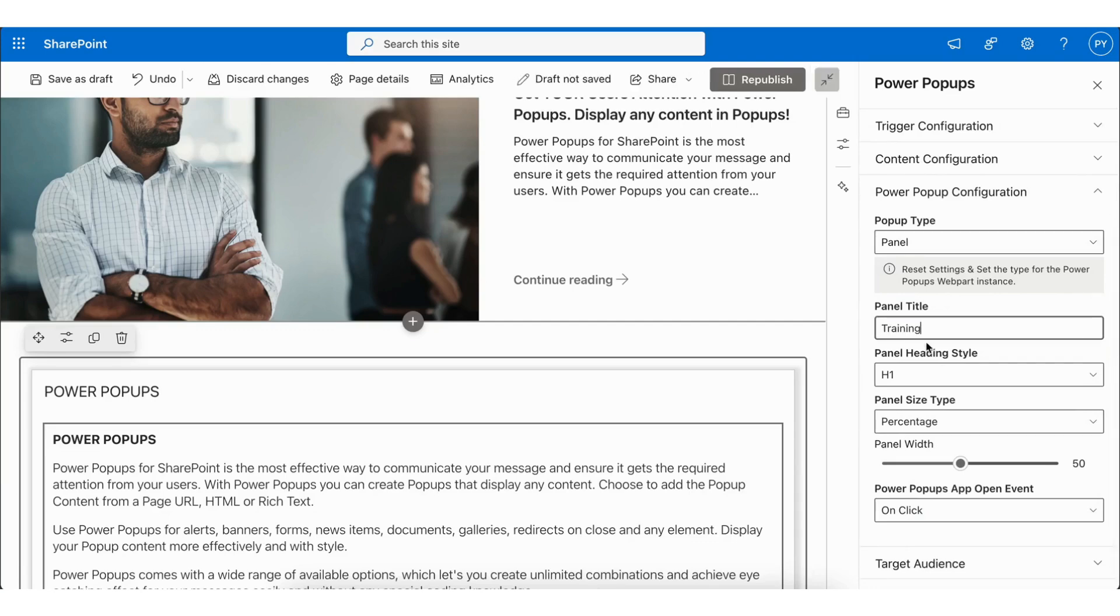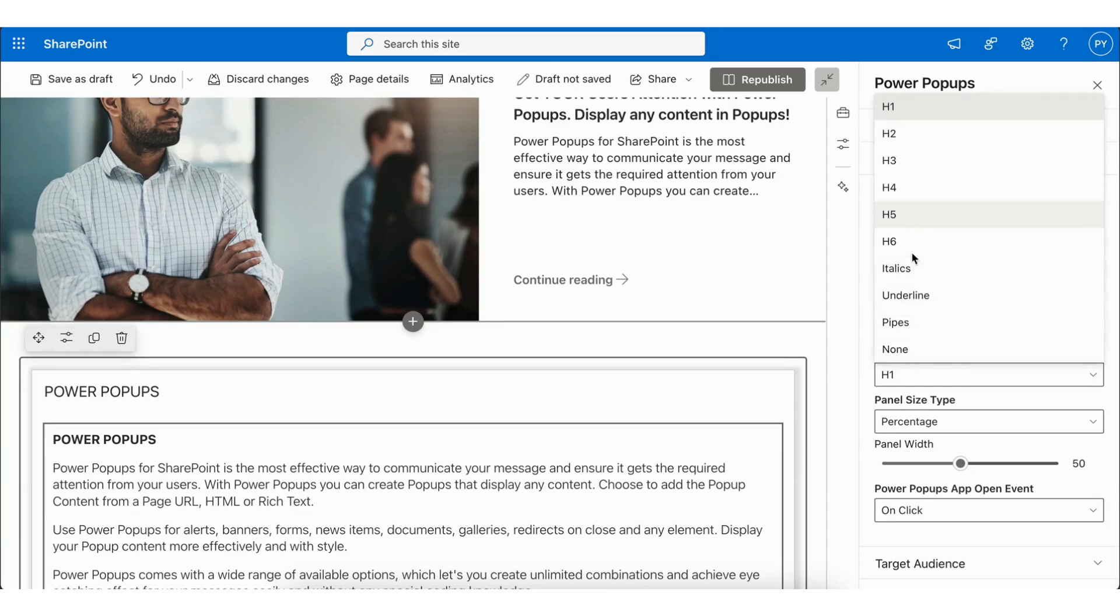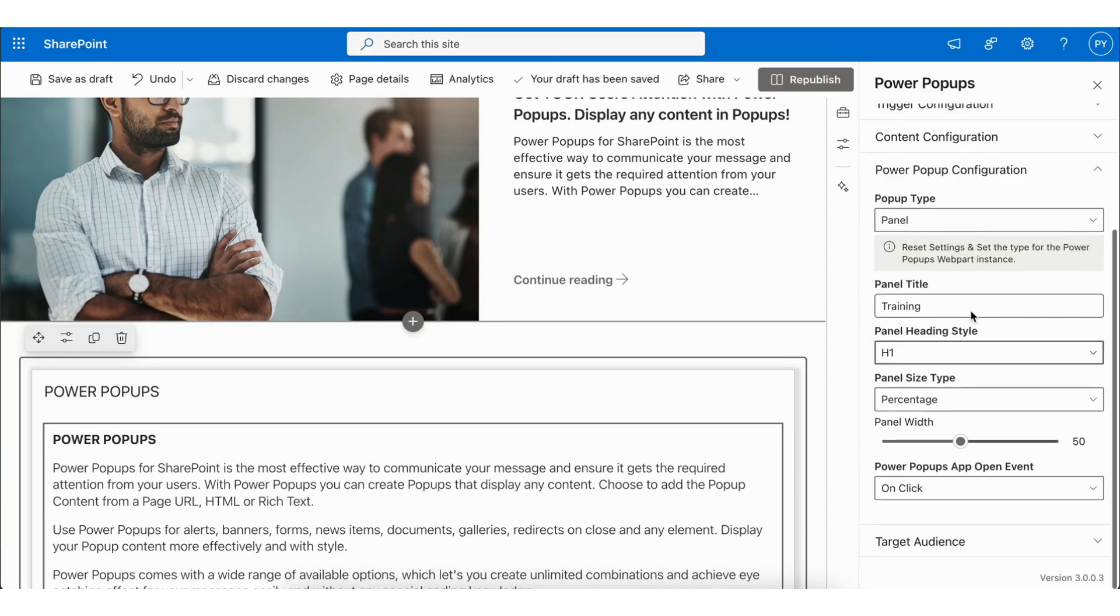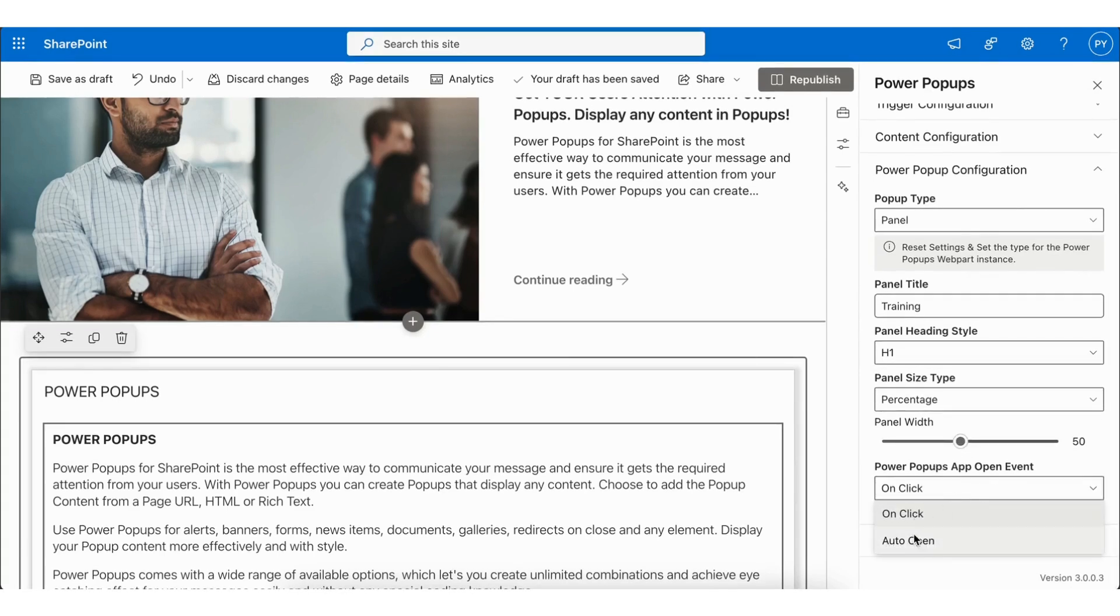Next, we can select the panel heading style and customize width based on our requirement. Select Auto Open in Power Popup's app, Open Event.